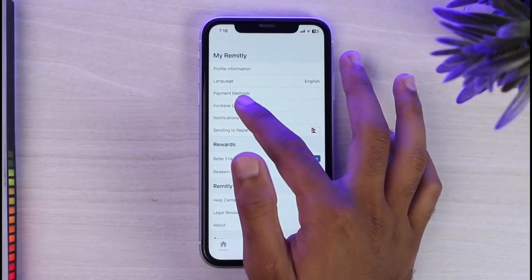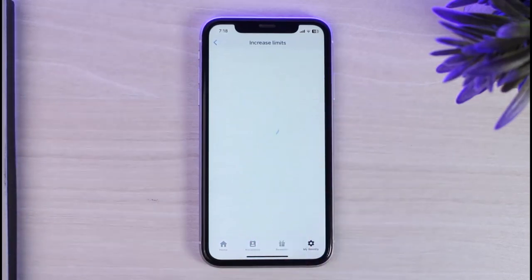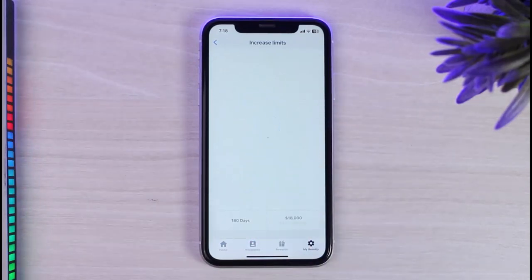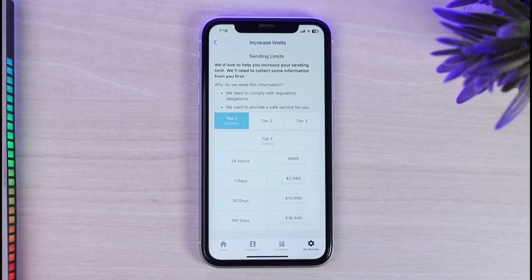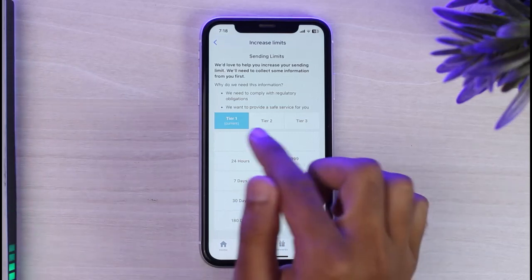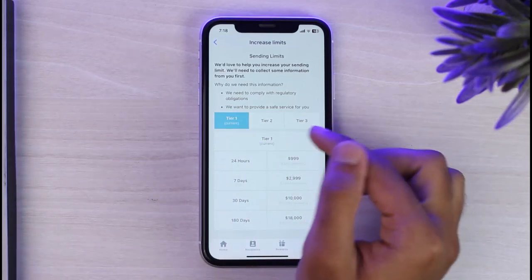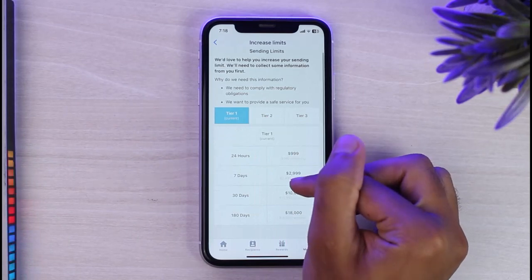Instead of verifying your account to gain additional perks or features on Remitly, you'll have to increase your tier or increase your limit. As you can see, there are three tiers on Remitly. I'm currently on Tier 1.